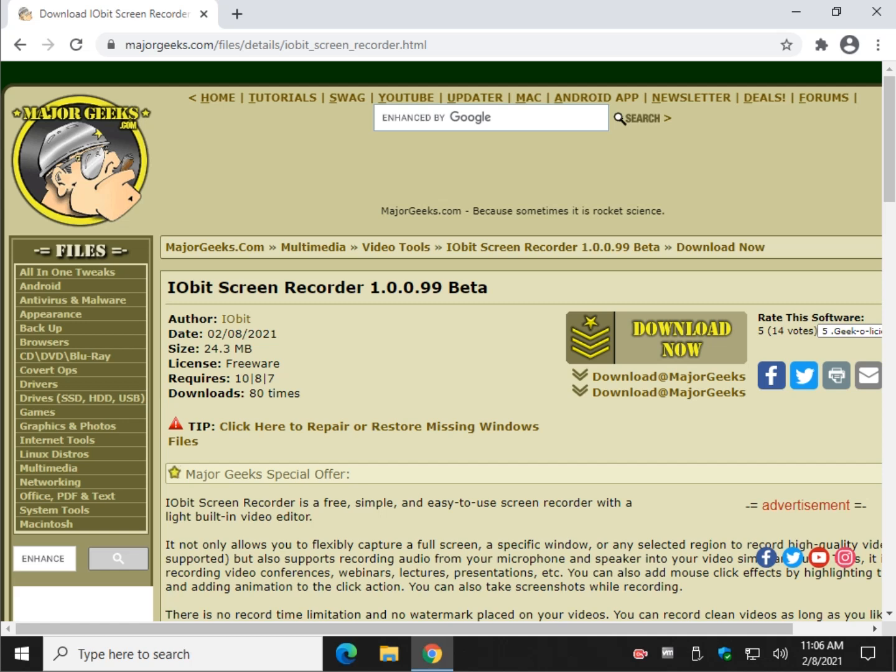Hey there Geeks, Tim with MajorGeeks.com. Today we're going to take a look at IObit Screen Recorder currently in beta, just released and just sent to us.